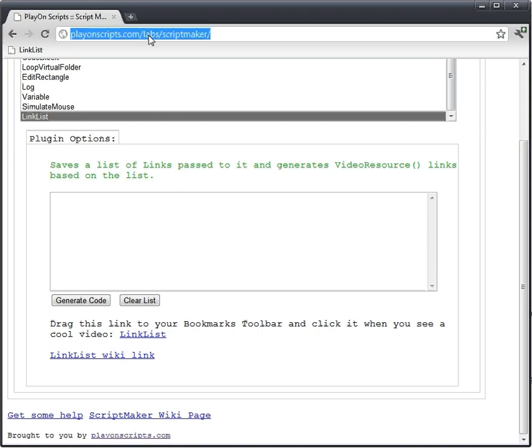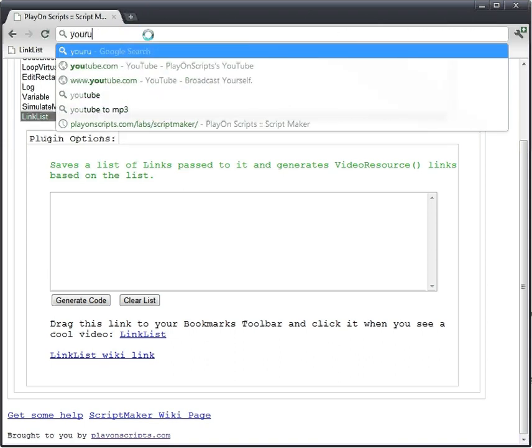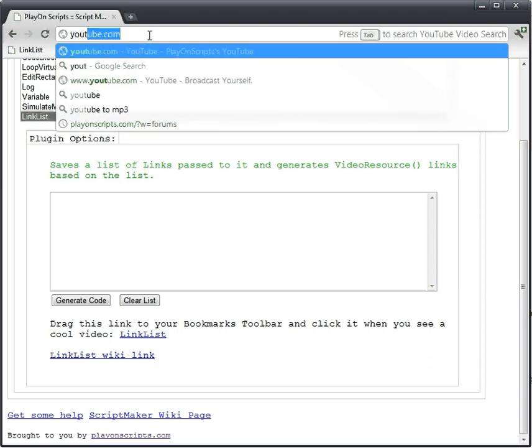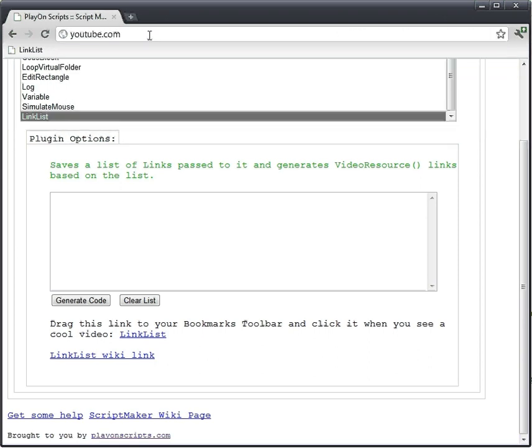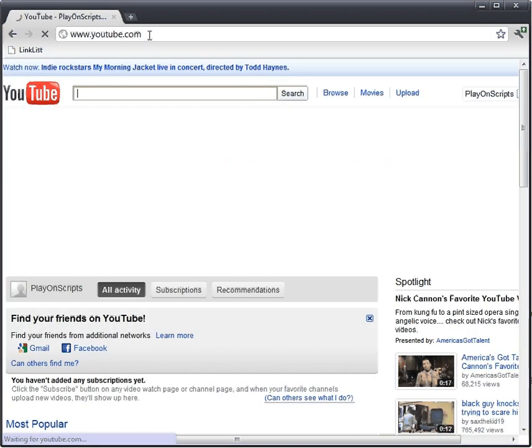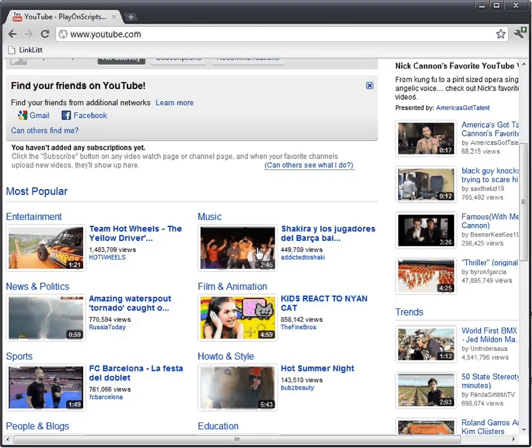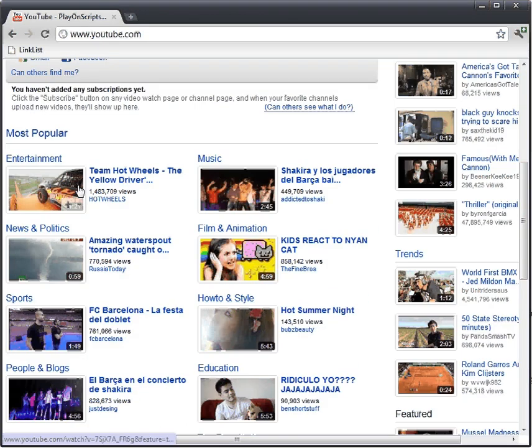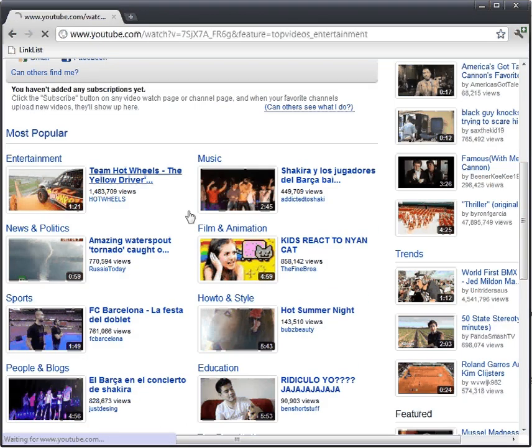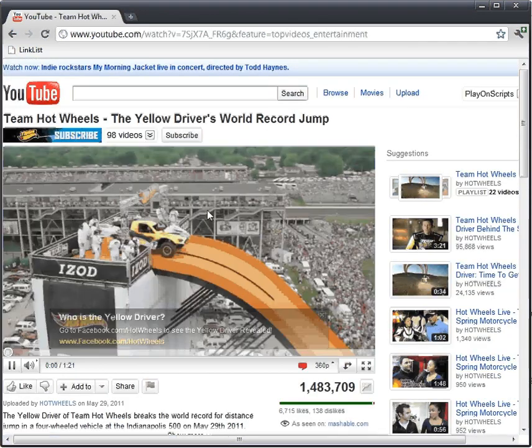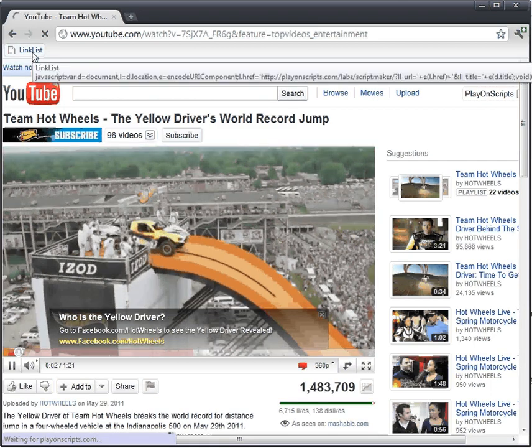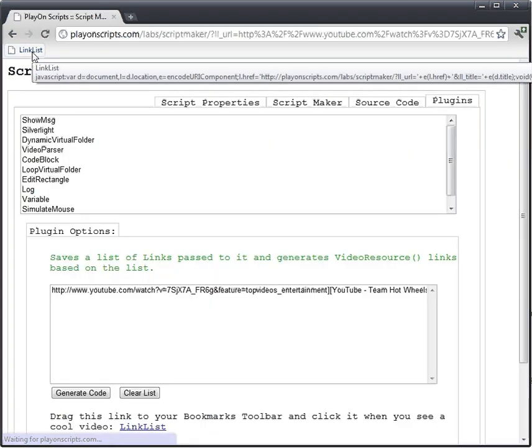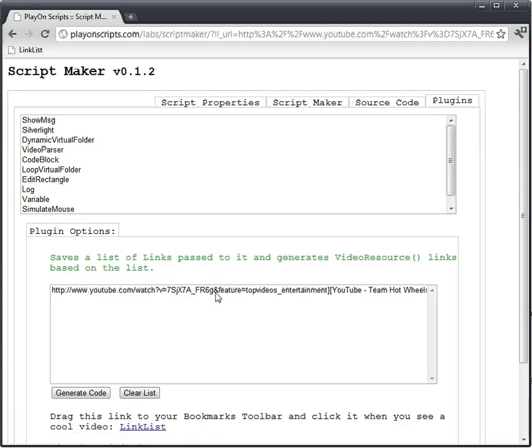So, now we can go to YouTube, and let's go to YouTube. Find a video that's on here, Hot Wheels, click our Link List, and as you can see it saves right down here.